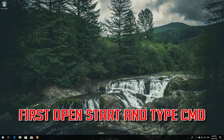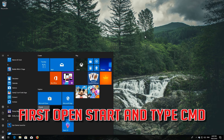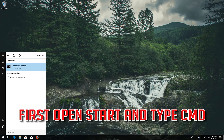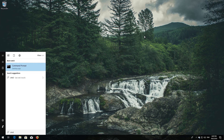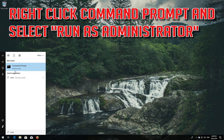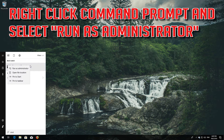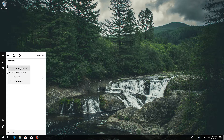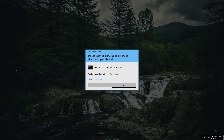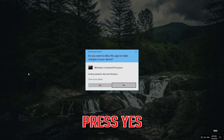First, open Start and type cmd. Right-click Command Prompt and select Run as administrator. Press Yes.